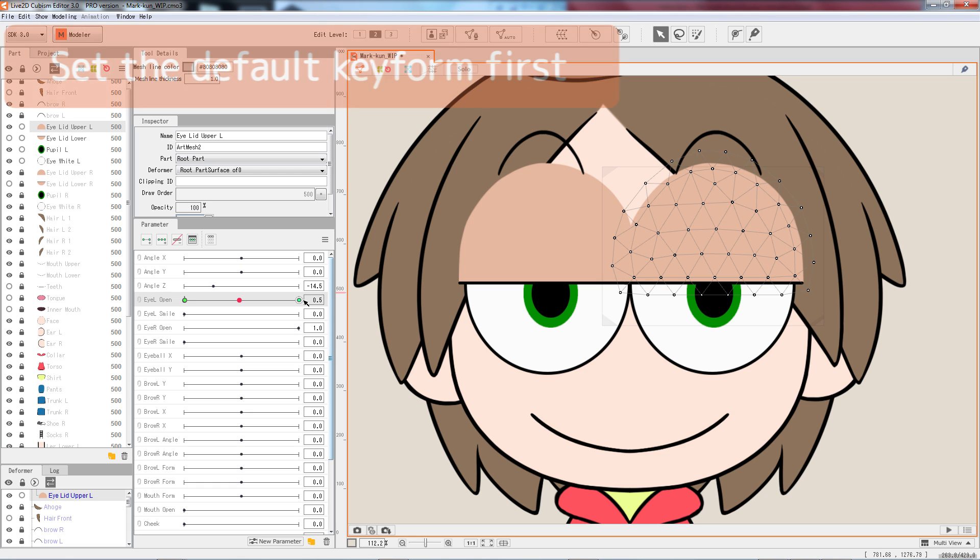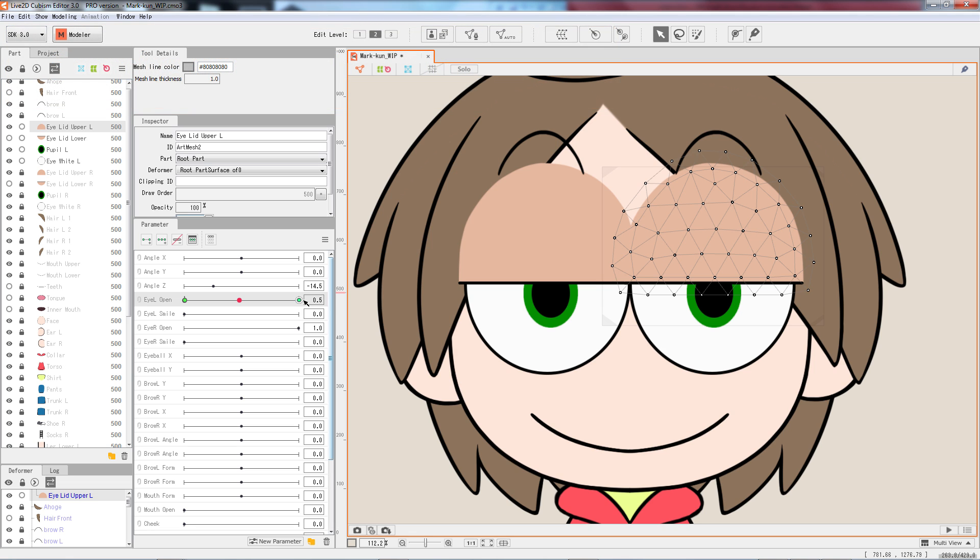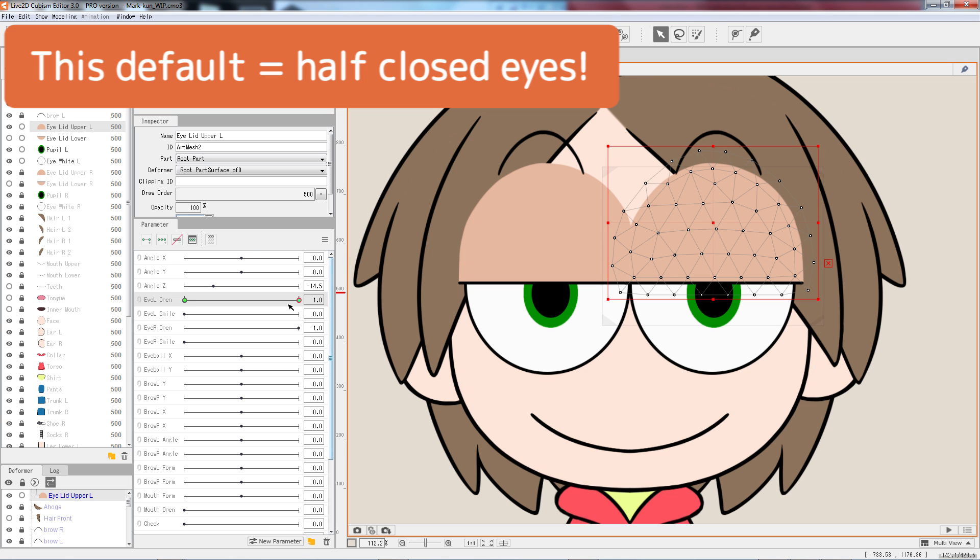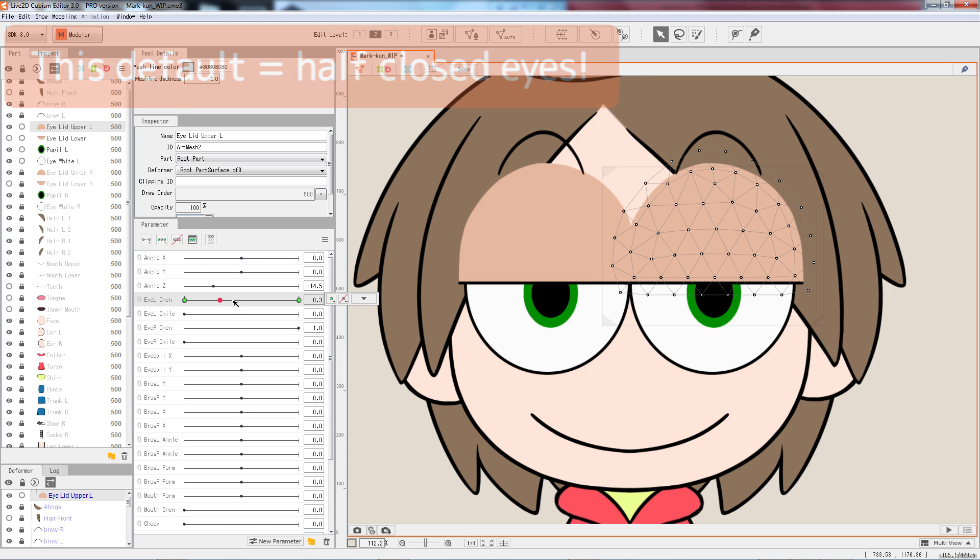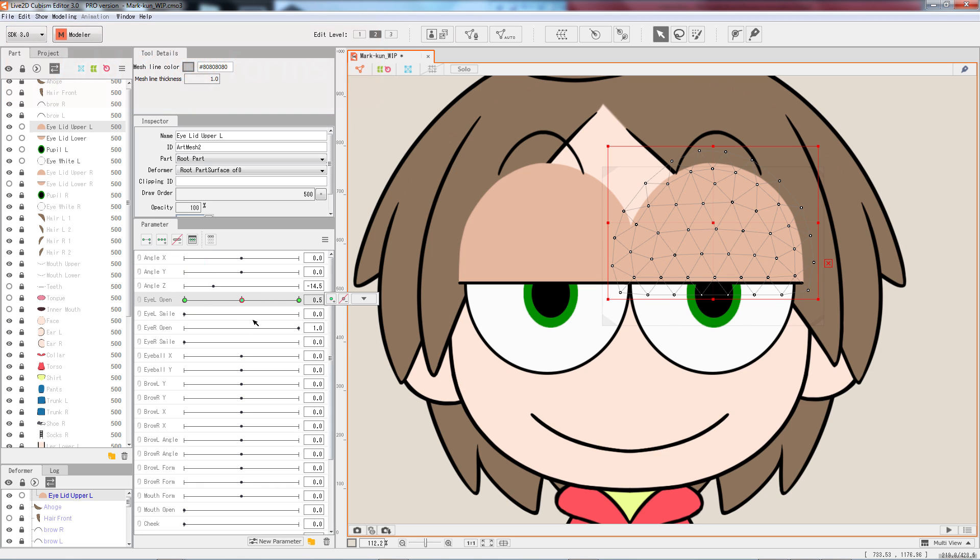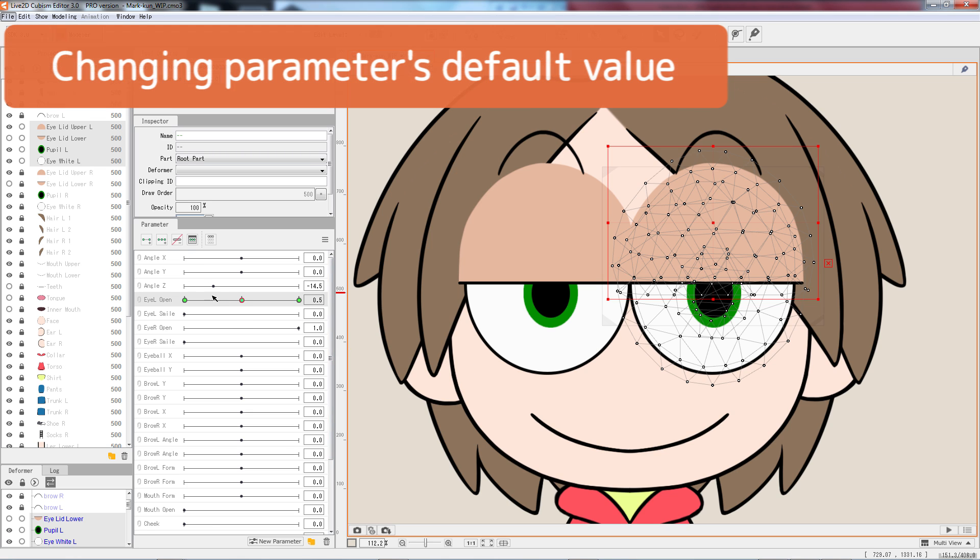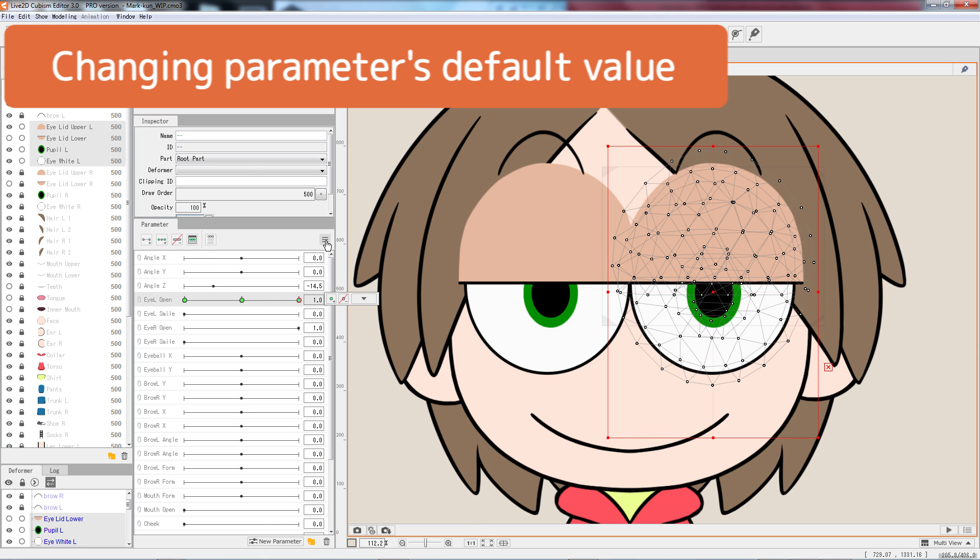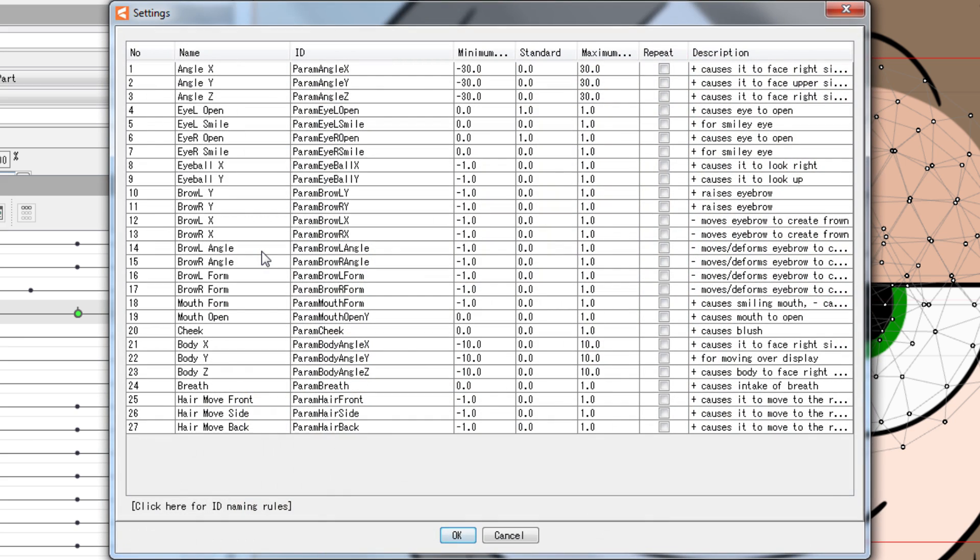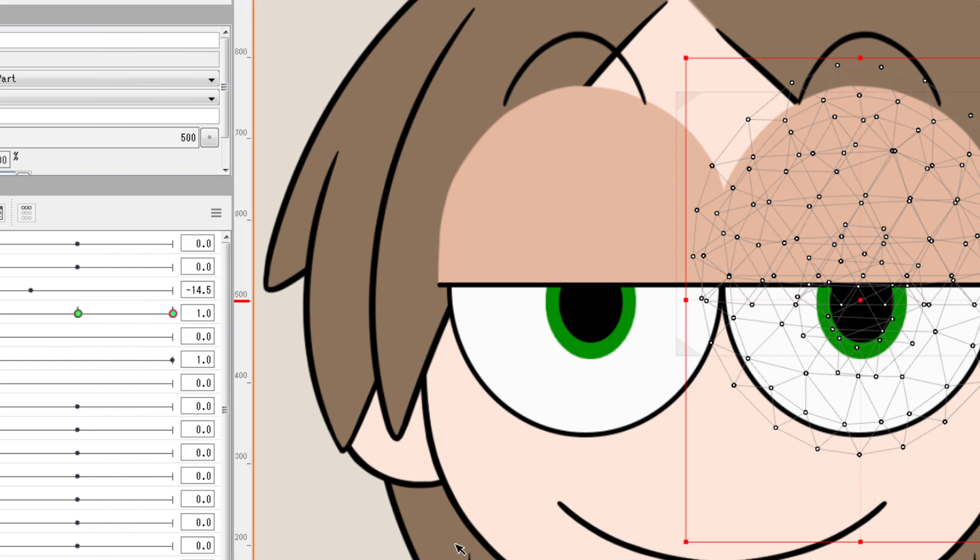We first establish our default key form with the default state of our model's eye. In this particular case, the character's eye is half closed at default. We need to create another node somewhere in between the two ends. We can use the add 3 key form function. This adds two nodes on both ends and one in the middle. However, the key value has not been changed. We need to change the default value from 1.0 to 0.5. Click on the parameter settings button and locate IL open from the list. Double click the value in the standard column and enter 0.5, then press OK.